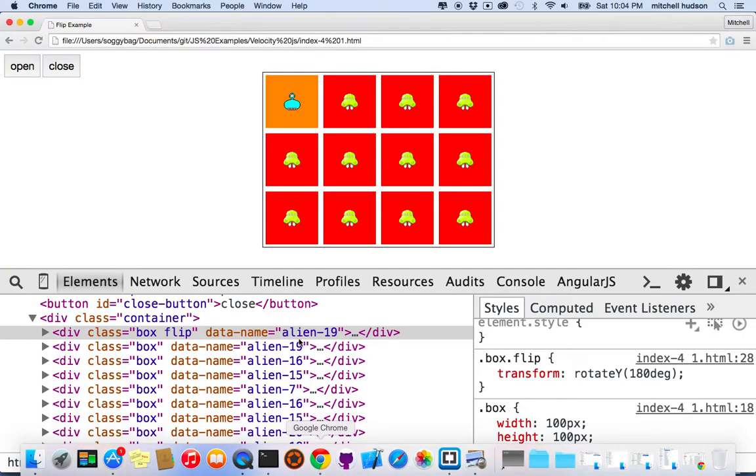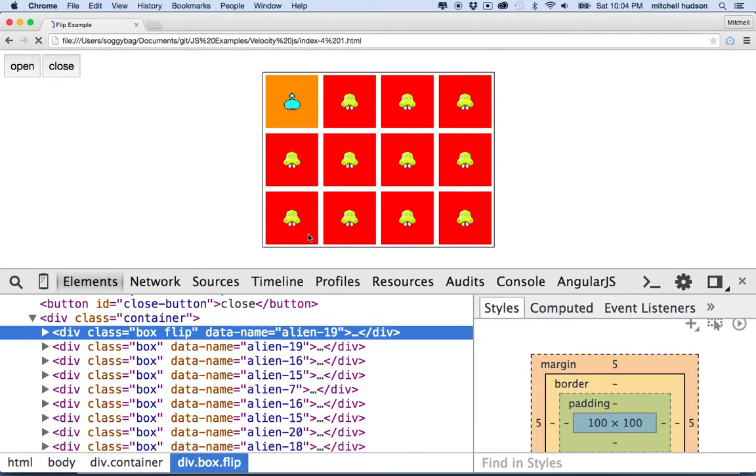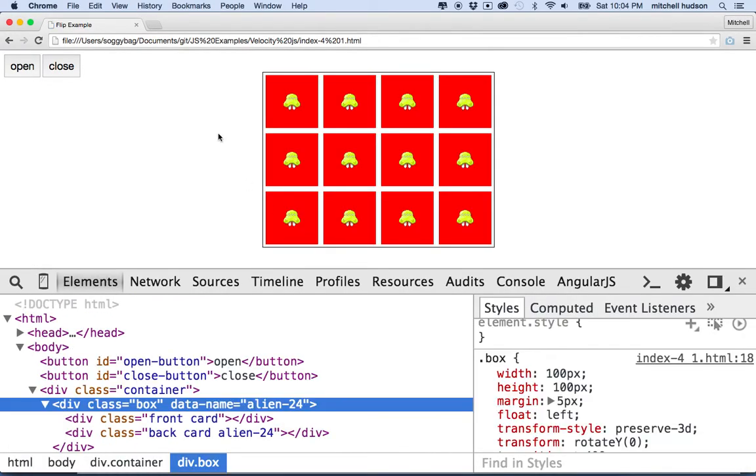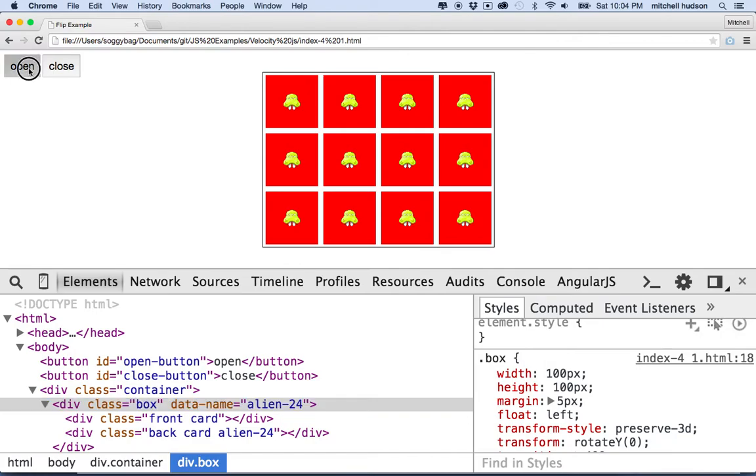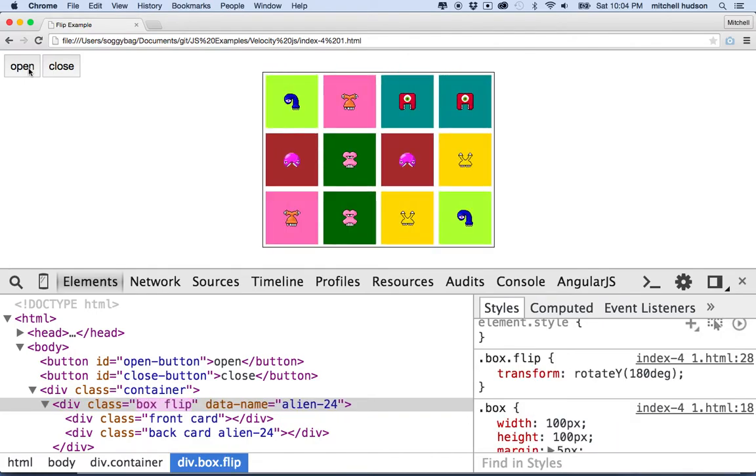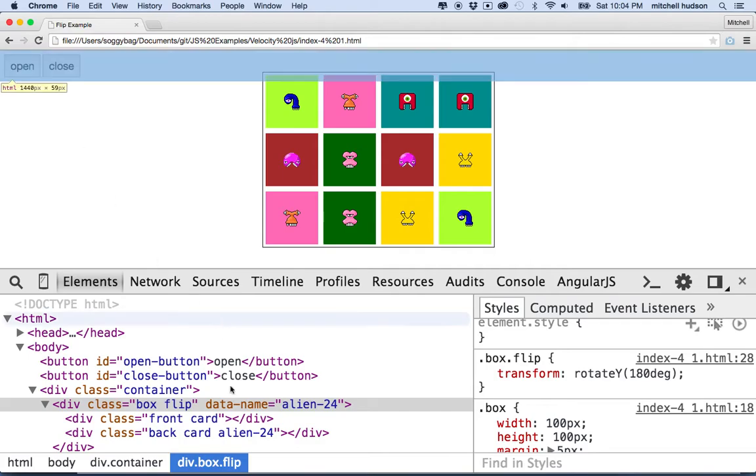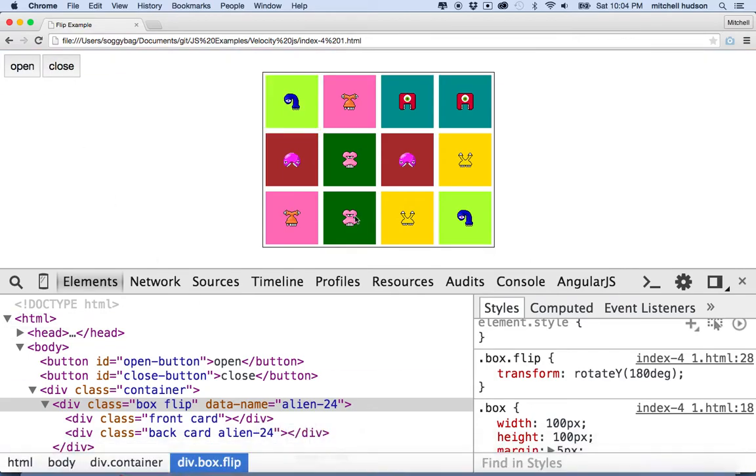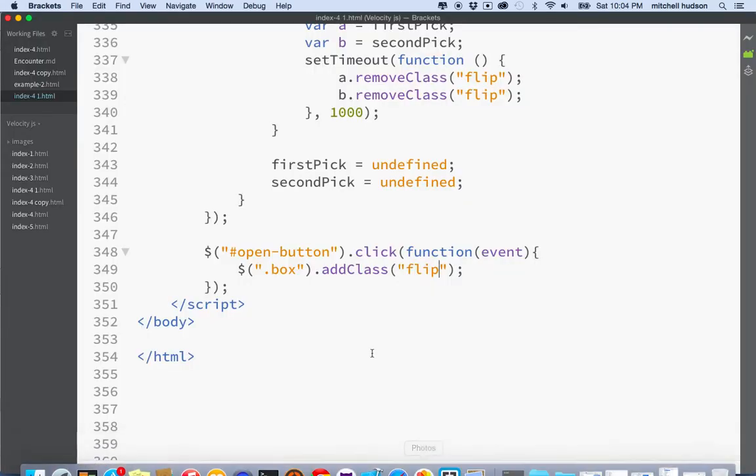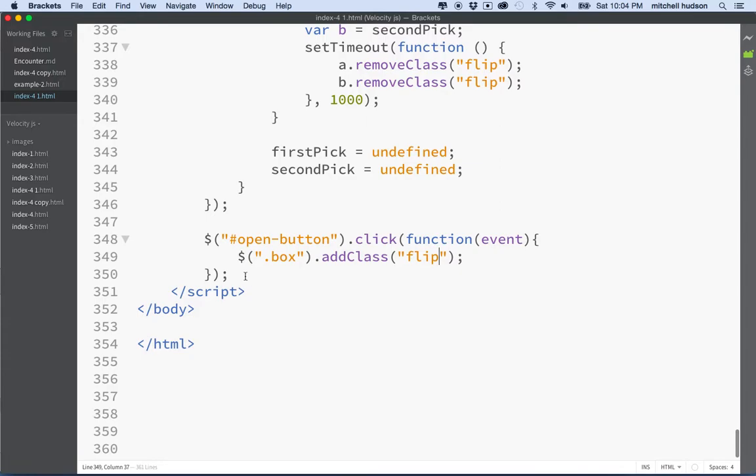And so that's pretty simple. So I'll refresh and I'll click Open and they all turn over. Now they're not going to turn back yet. We're going to have to add some code for that, but that was pretty easy. So let's do another one.